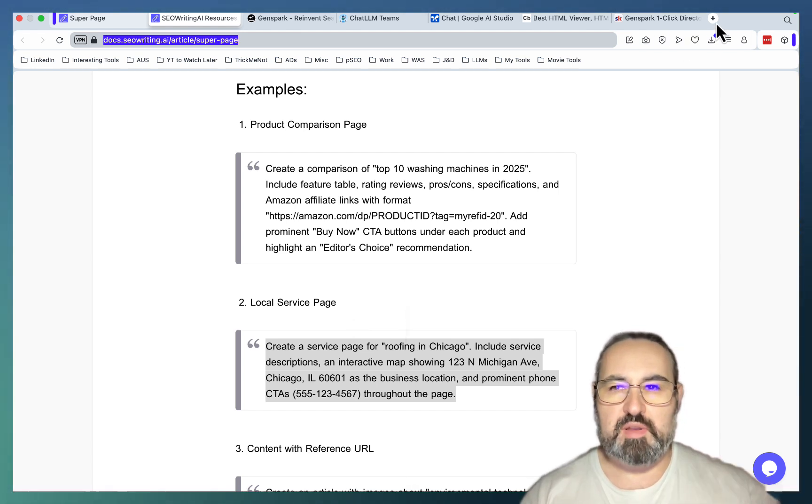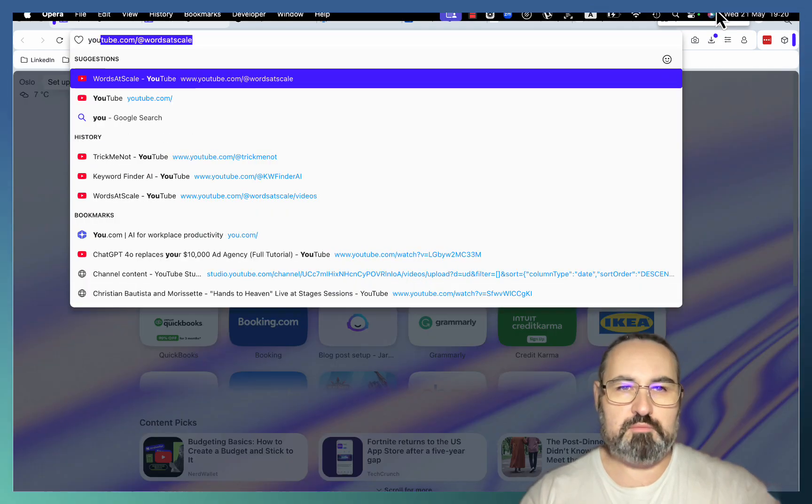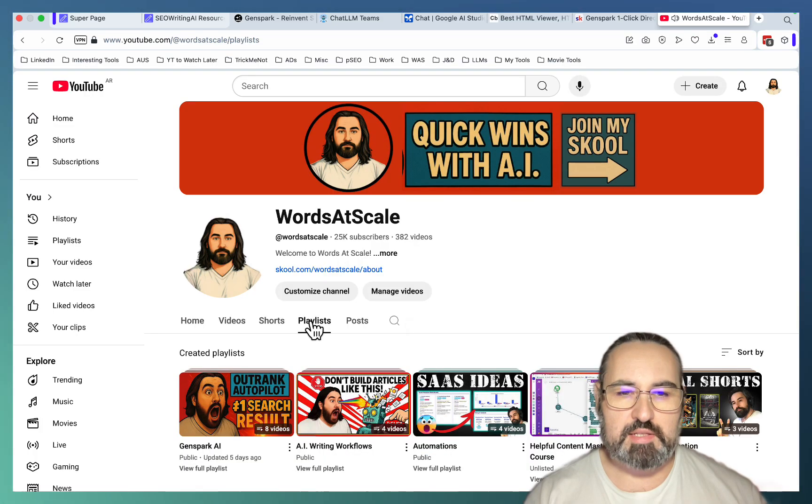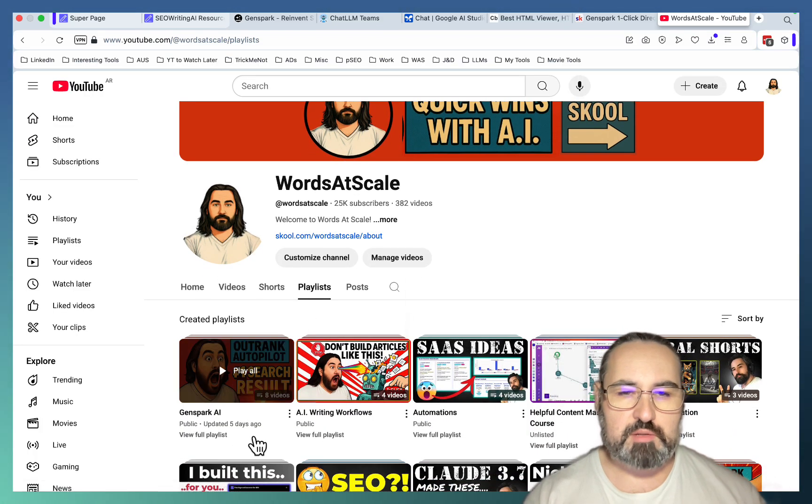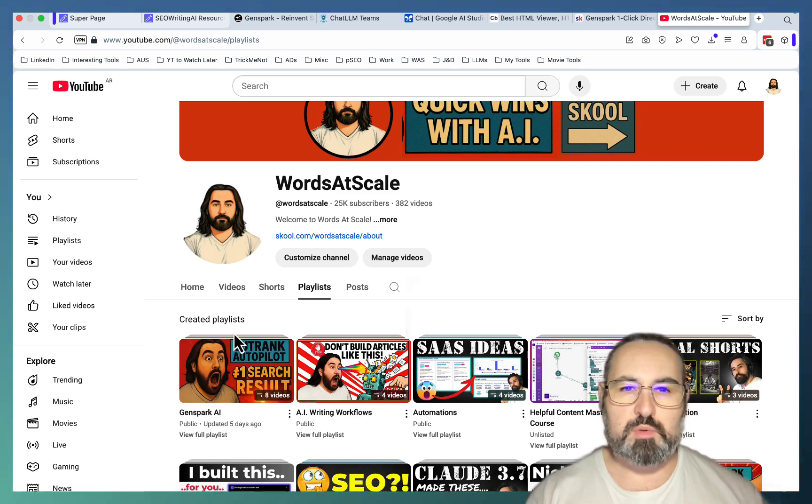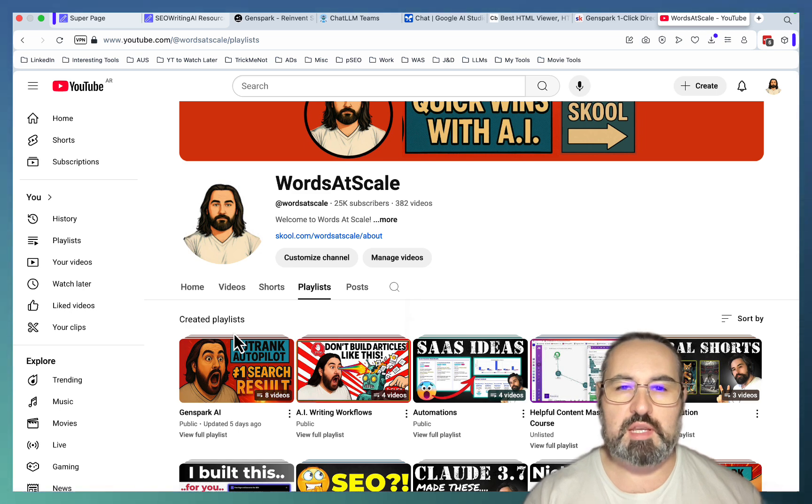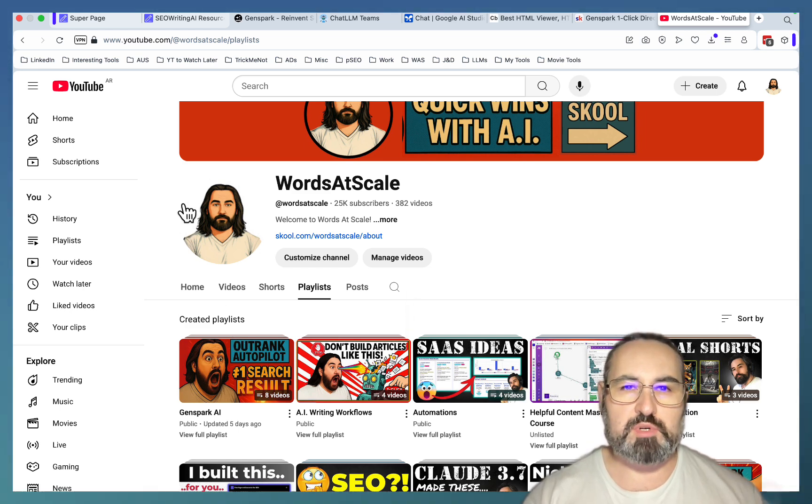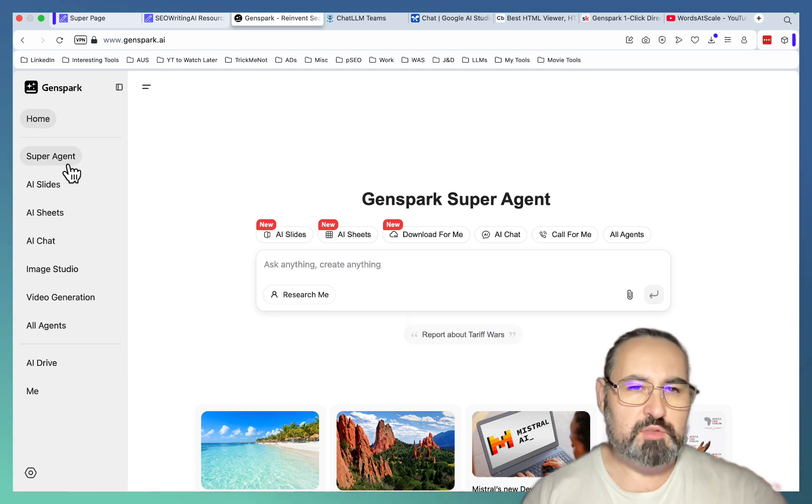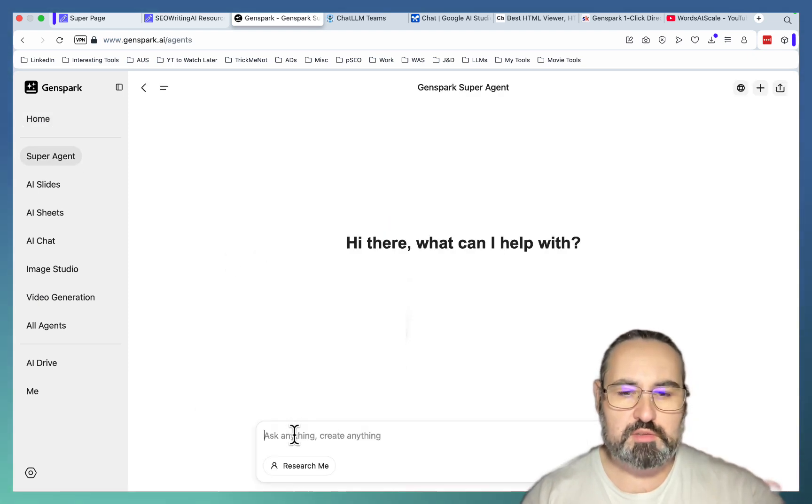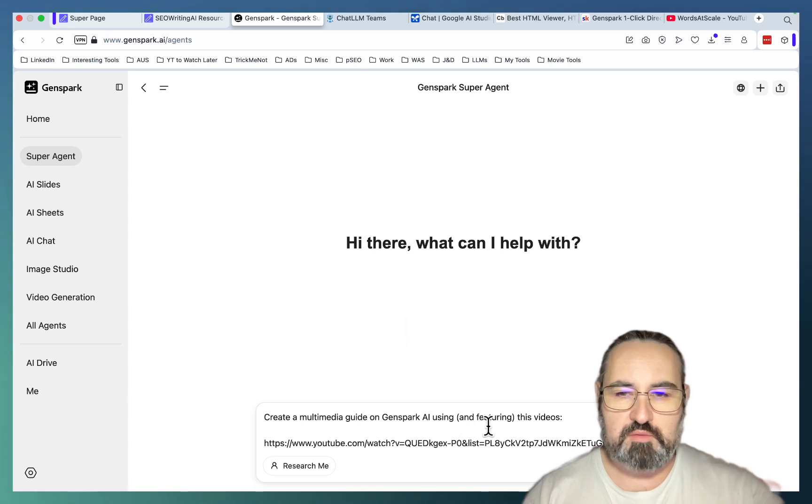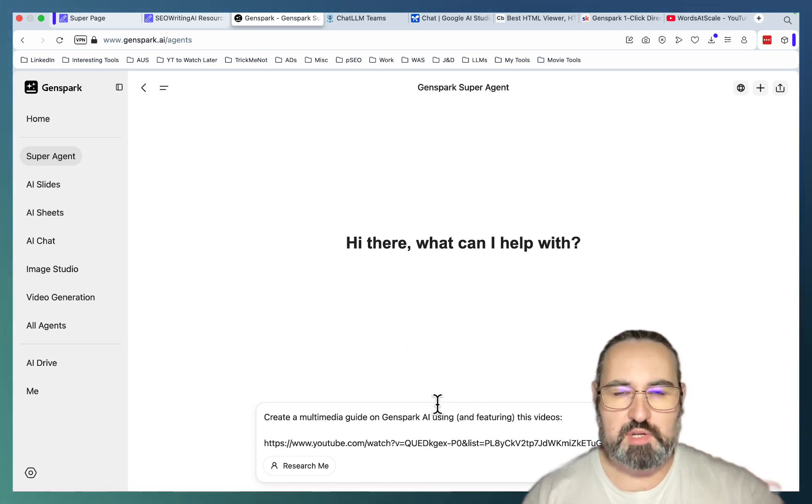So first one is my favorite one. If you go to my channel and try to access playlists, there is a GenSpark playlist that contains eight videos. So what I wanted to do is to create a multimedia guide featuring all those videos, basically creating a comprehensive GenSpark guide. And the prompt is going to be very simple. Let's go to GenSpark, to the super agent. This is the prompt, creating a multimedia guide on GenSpark AI using and featuring these videos. And this is the playlist.